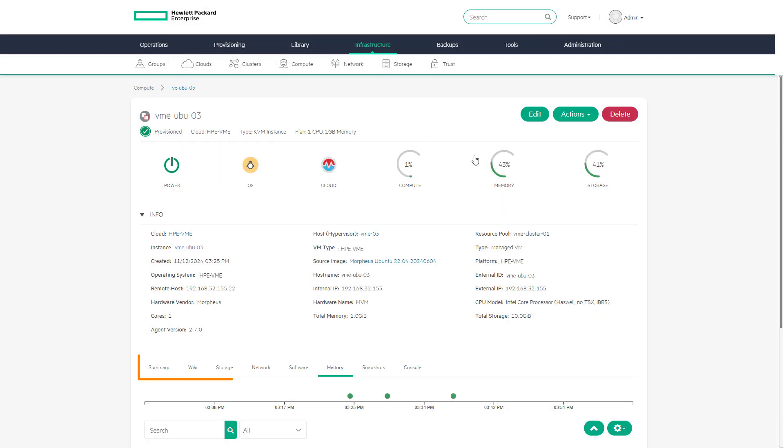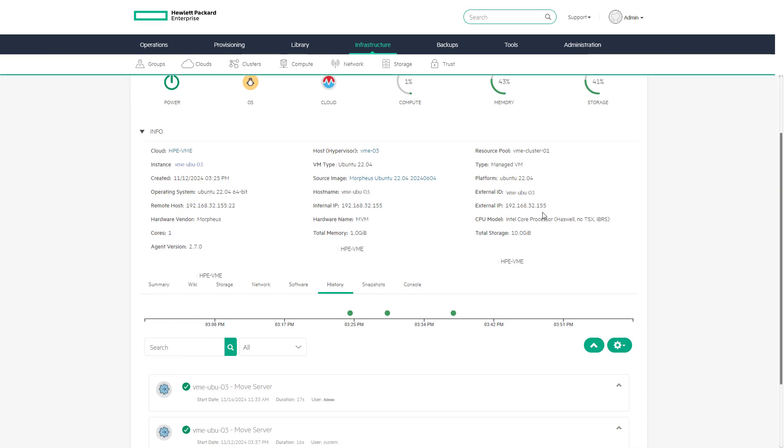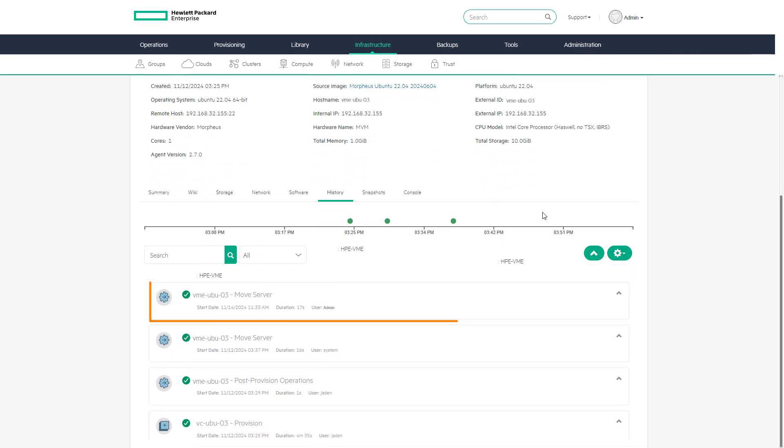This view shows information about storage, networking, installed software, history, snapshots, and access to a remote console. Scrolling down shows the recent history of this machine including the host migration just performed.